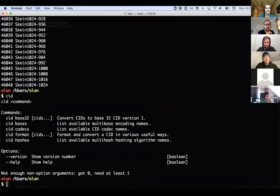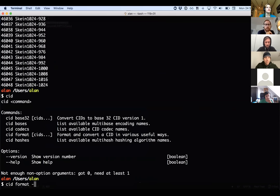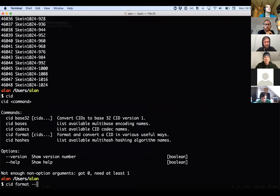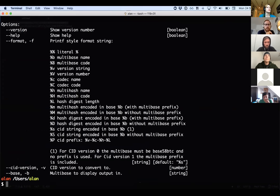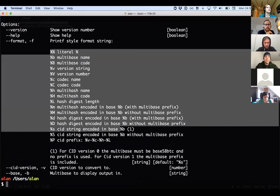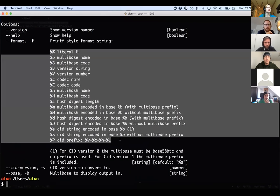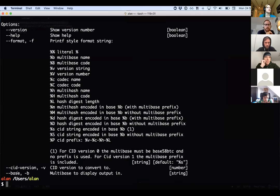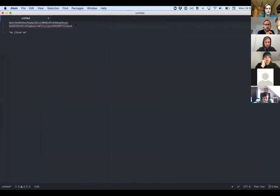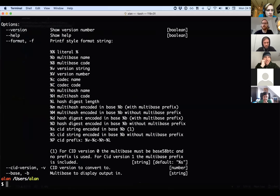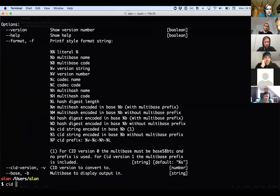But the fun bit about it is the CID format command, which allows you to format a CID. It allows you to pick out bits of the CID that are encoded within it, but also allows you to print it out in a different base or a different version. So if I type help, then I can get the list of format specifiers that I can use in my format string.